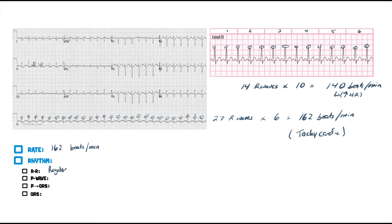Sometimes that just doesn't work. Sometimes you have to give them a medication like adenosine, which basically is going to block the AV node and slow down that heart rate so that you can separate that T wave and P wave from one another. Sometimes that's what you have to do.